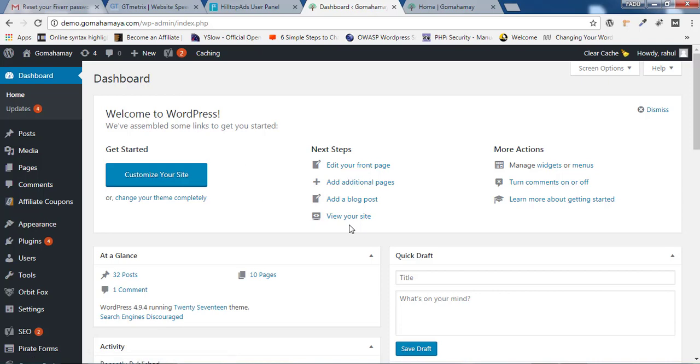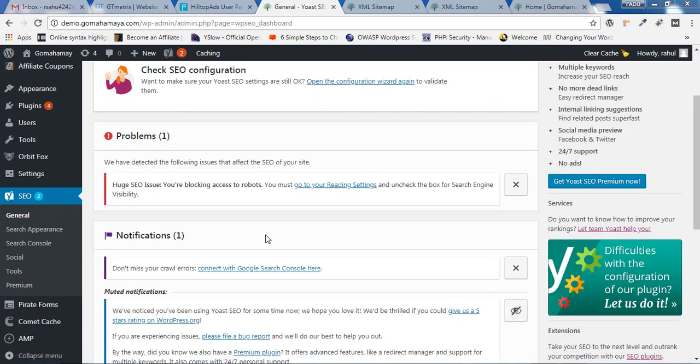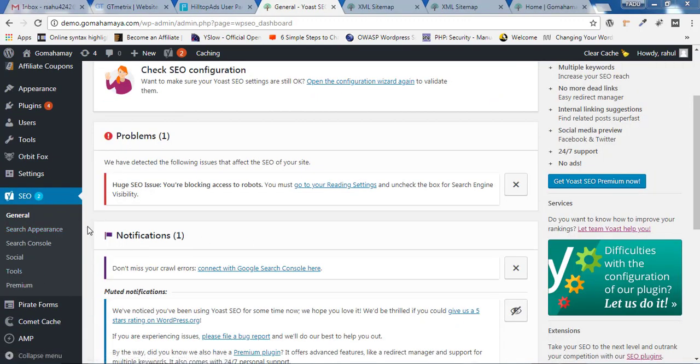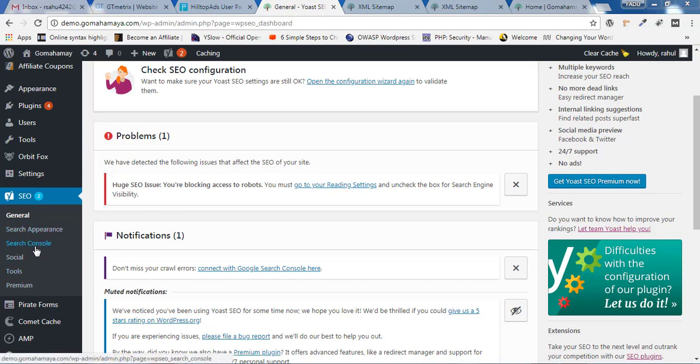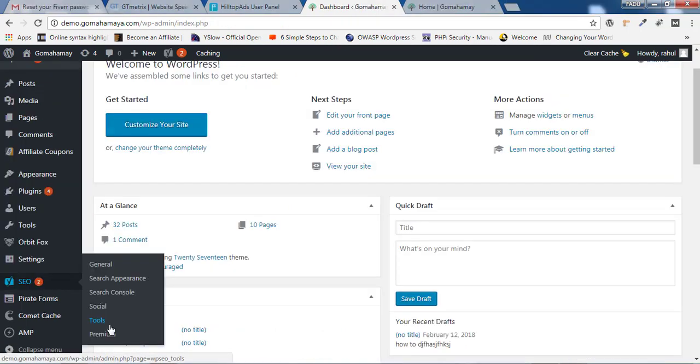Hey friends, this is Rahul and you're welcome to gomahamaya.com. There's an update on the Yoast plugin and people could not find the sitemap in these areas, so for them this tutorial is very important. I want all of you to know that there's a drastic change in the design of the Yoast plugin.